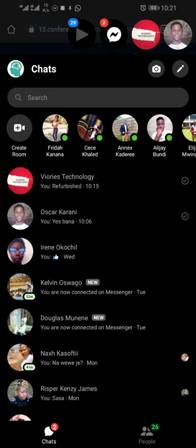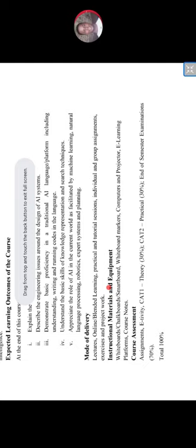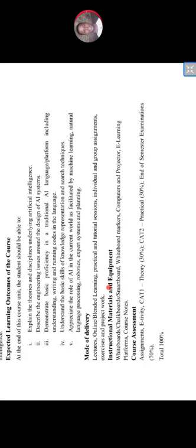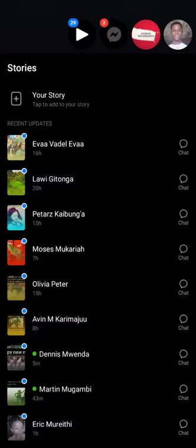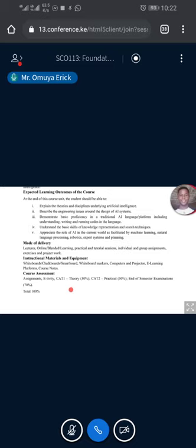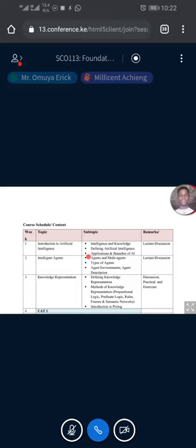Number four is understanding basic skills on knowledge representation and search. Then the last one is appreciating the role of AI. They are able to reason, they're able to think, they're able to act. They are actually intelligent systems that we use around, so where do we apply them and what are the details around AI systems? Mode of delivery: blended learning. We are doing online right now, last week you did physical classes, in-person learning.